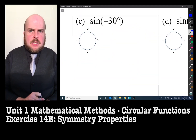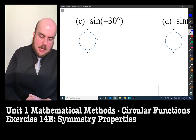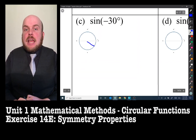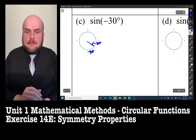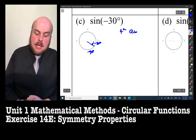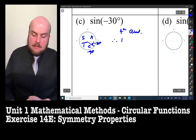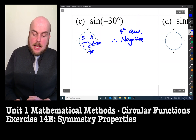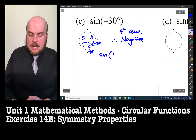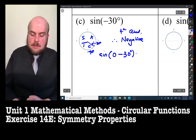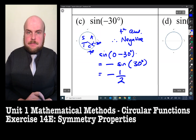Sine of negative 30 degrees. Negative angles go in the opposite direction, so −30° is in the fourth quadrant. Only cosine is positive in the fourth quadrant, so sine is negative. Therefore, sine(−30°) = sine(0° − 30°) = −sine 30° = −1/2.